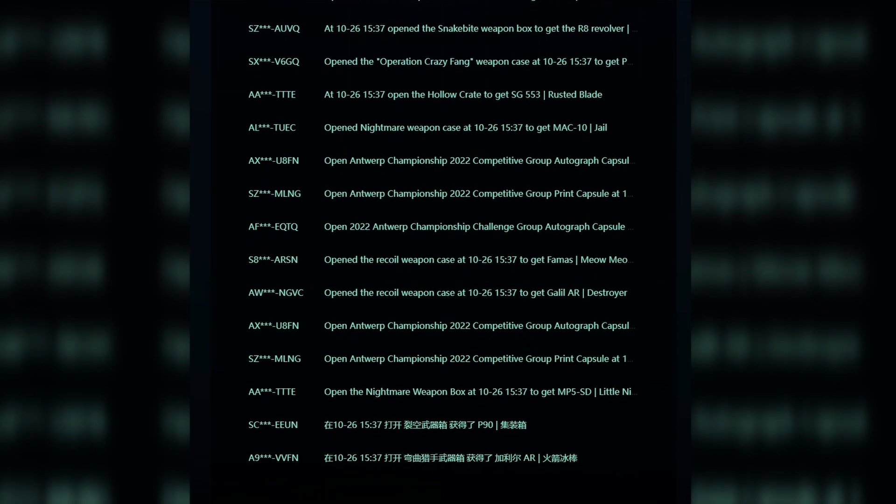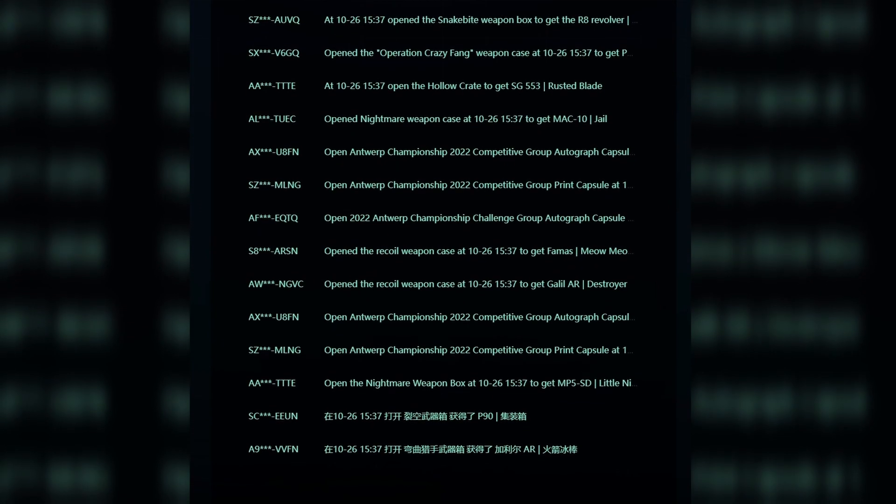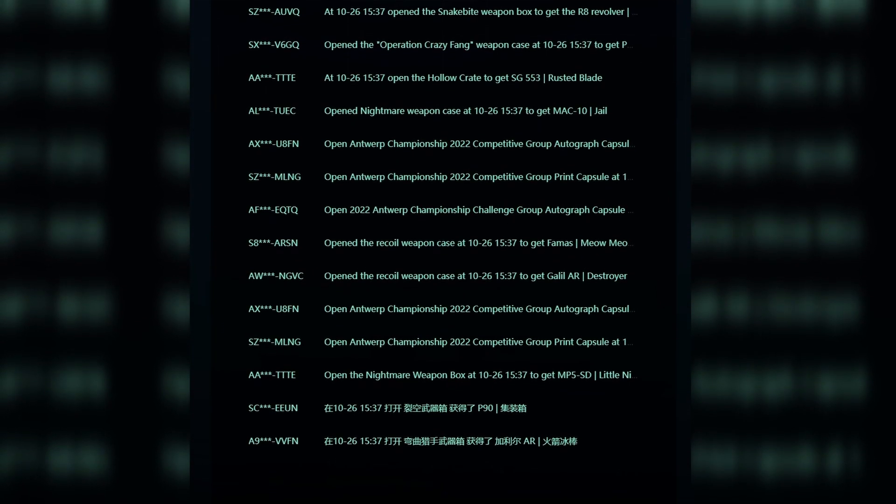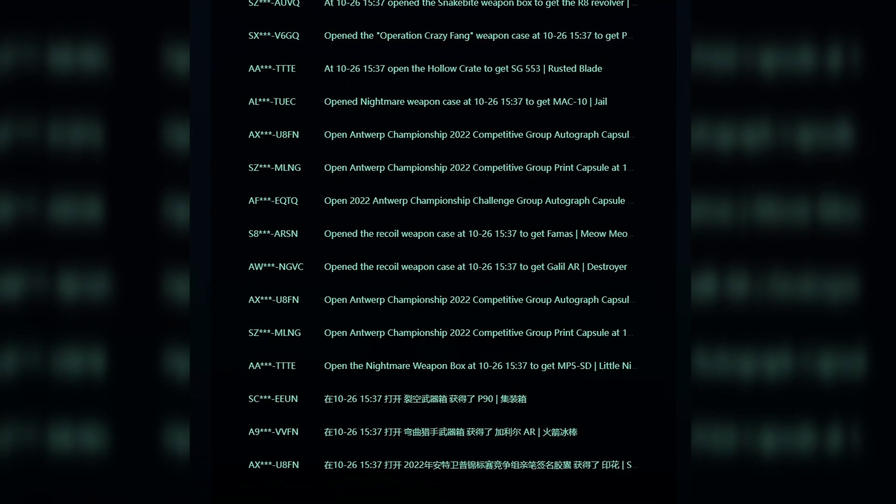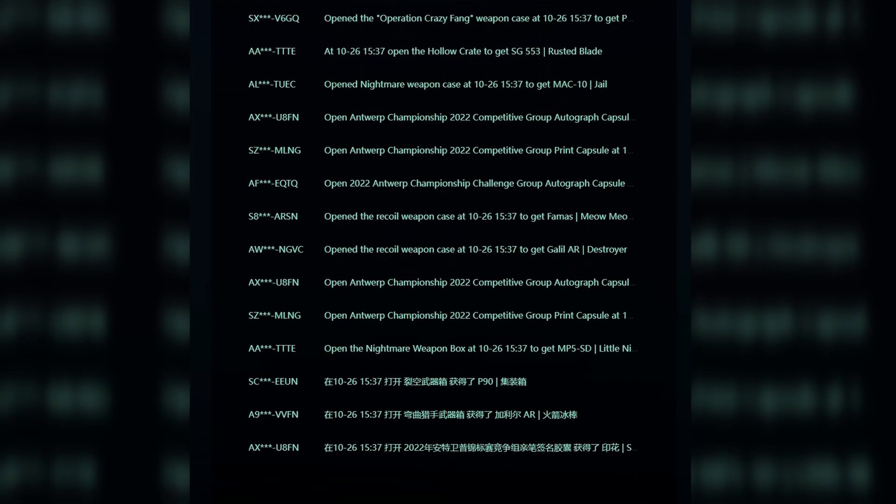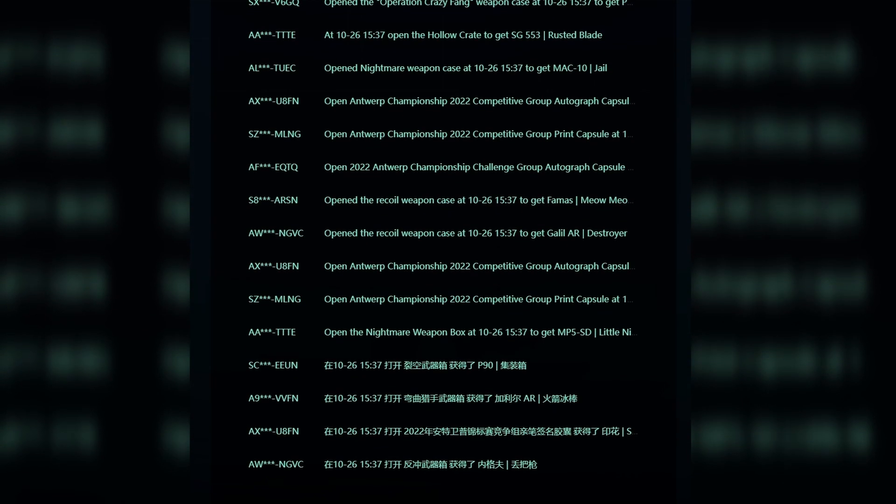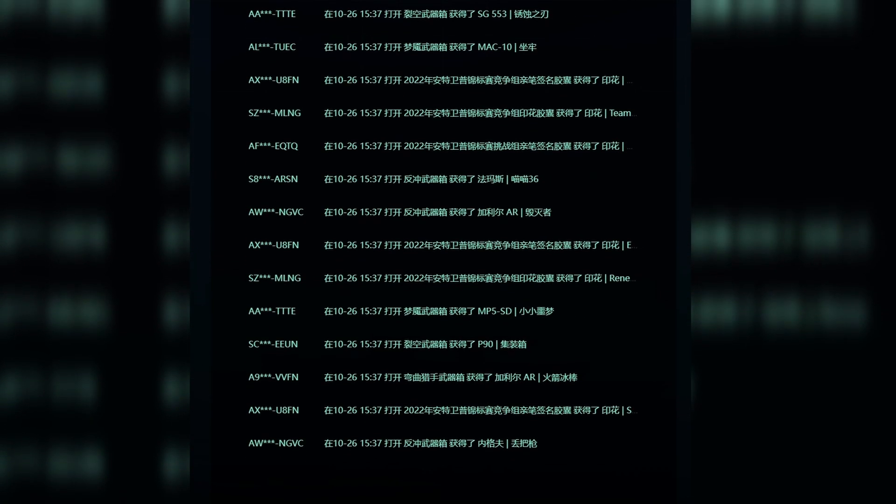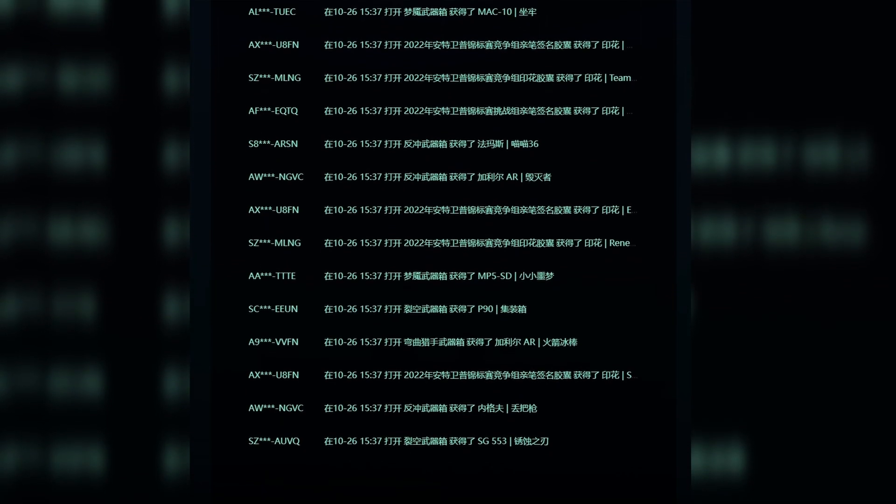This is something which should definitely be taken into consideration, especially in terms of investing, as China is actually one of the biggest drivers for the market. The whole entire Rox Hollow hype literally stemmed from China itself, so this is definitely something which should be taken into consideration.